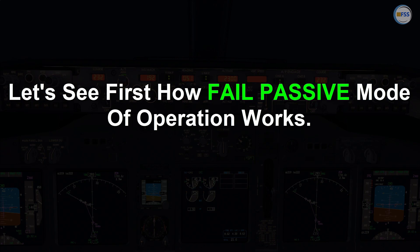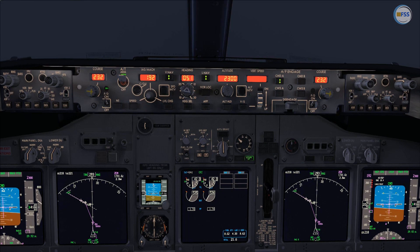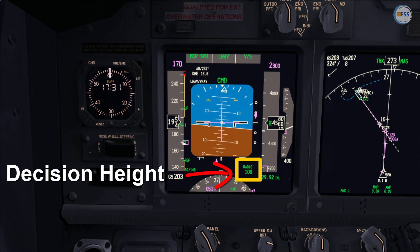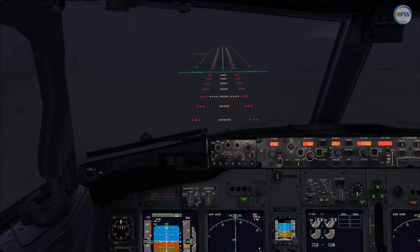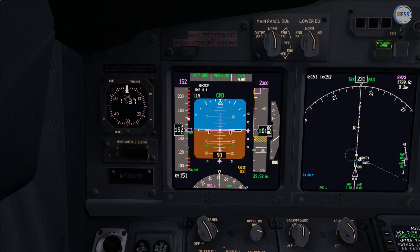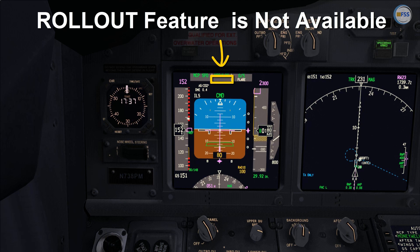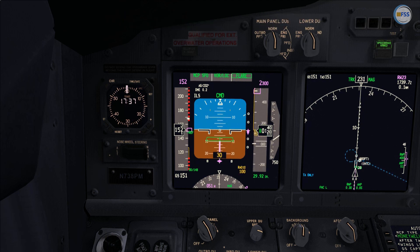The first thing you need to remember when operating an Autoland with fail passive mode is that you need to use a decision height at which you need to have visual contact with the touchdown zone, to ensure that the autopilot is taking the aircraft properly and correctly to the touchdown zone. We do that because the fail passive mode has not enough redundancy to conduct and complete, blindly so to speak, an Autoland. With fail passive mode, when the second autopilot engages, you will see on the Autoflight director system status CMD with flare armed only, and no roll-out feature available.